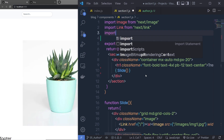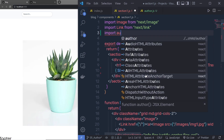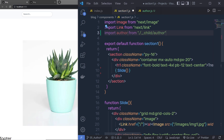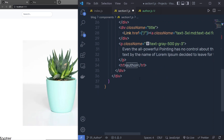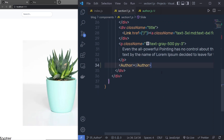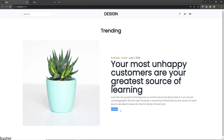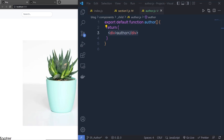Back in Section One, at the top I'm going to say import Author from the child folder. Then I'm going to replace this h1 heading tag with my Author component by pasting it in. Let me save these changes — and here I'm going to have my Author component.